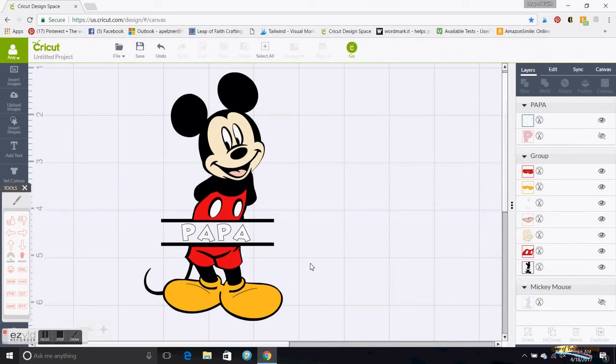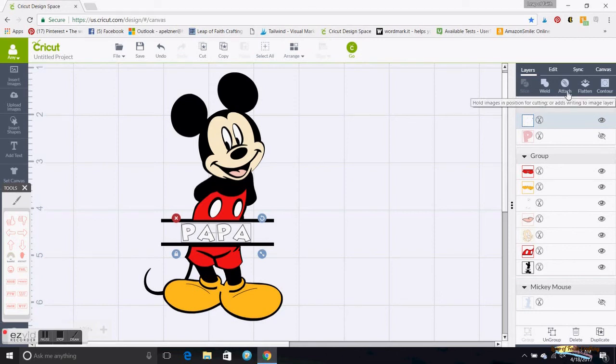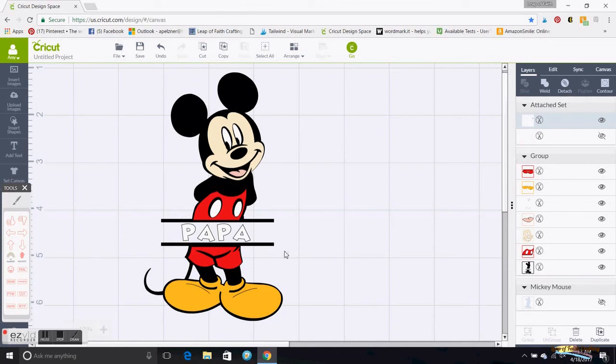Then when you want to go and print it, or not print it, I mean cut it, you would go to Go. Actually the Papa, I'm going to make sure I attach this so it keeps it all together or it will split all your letters apart if you don't.